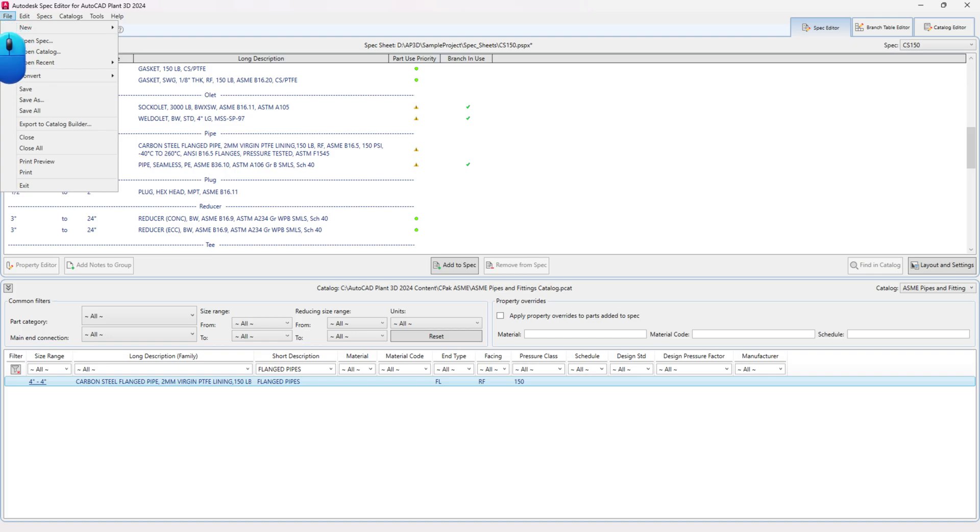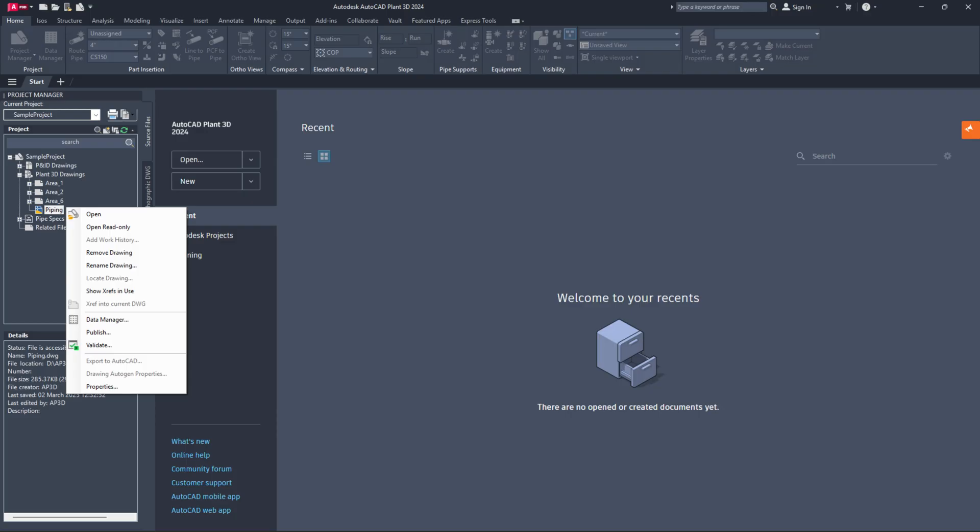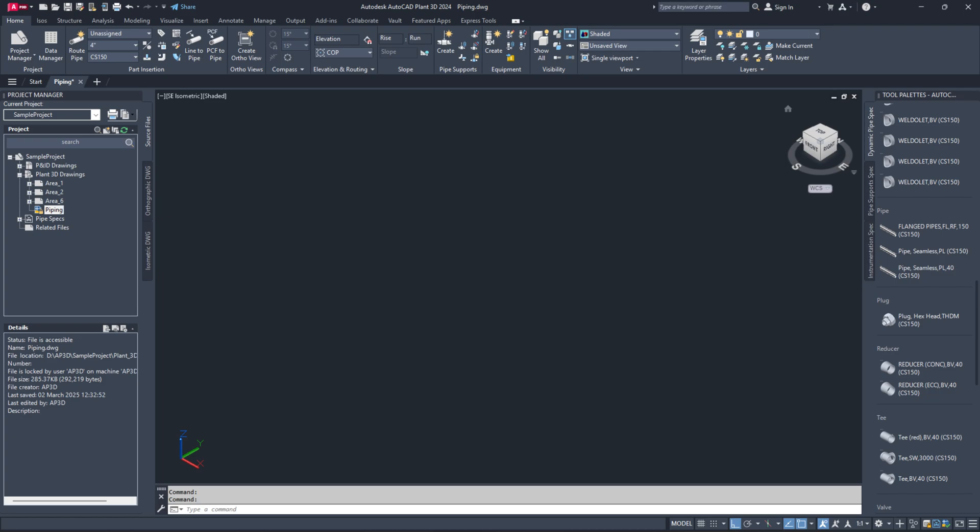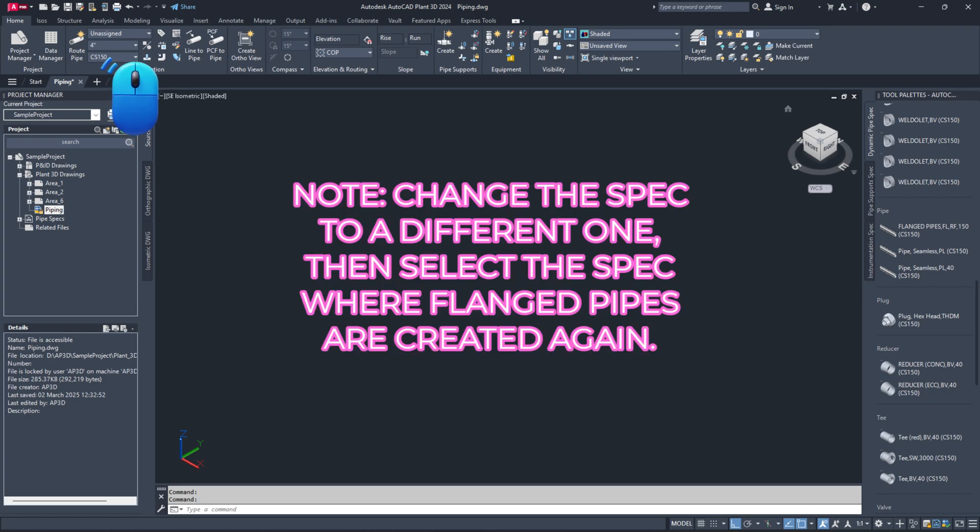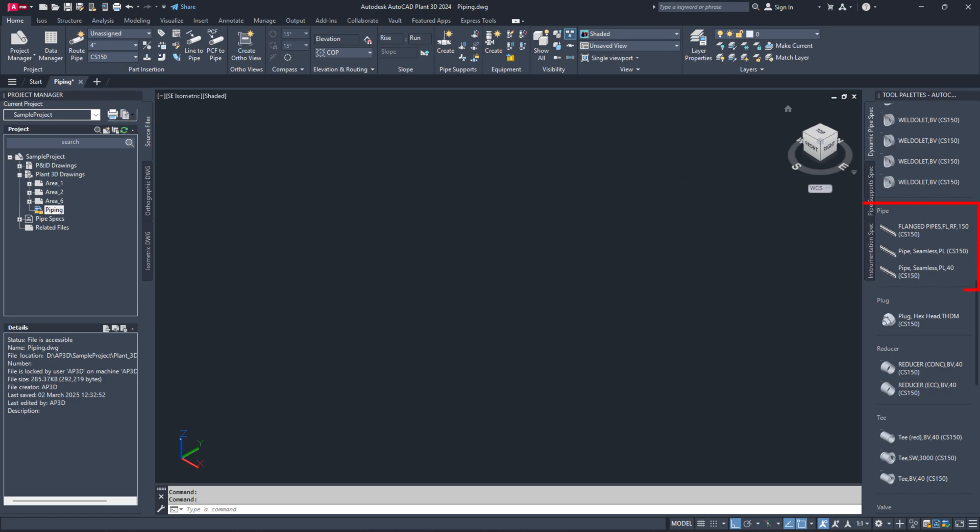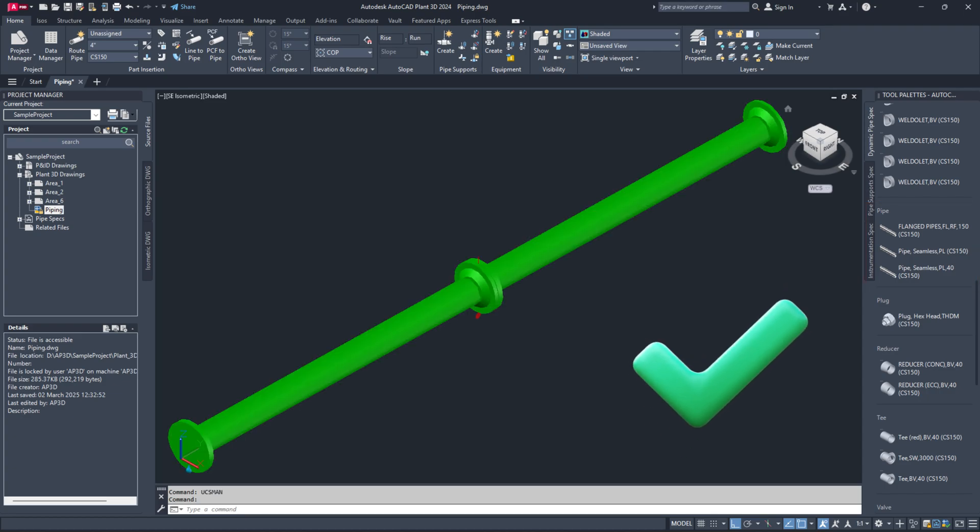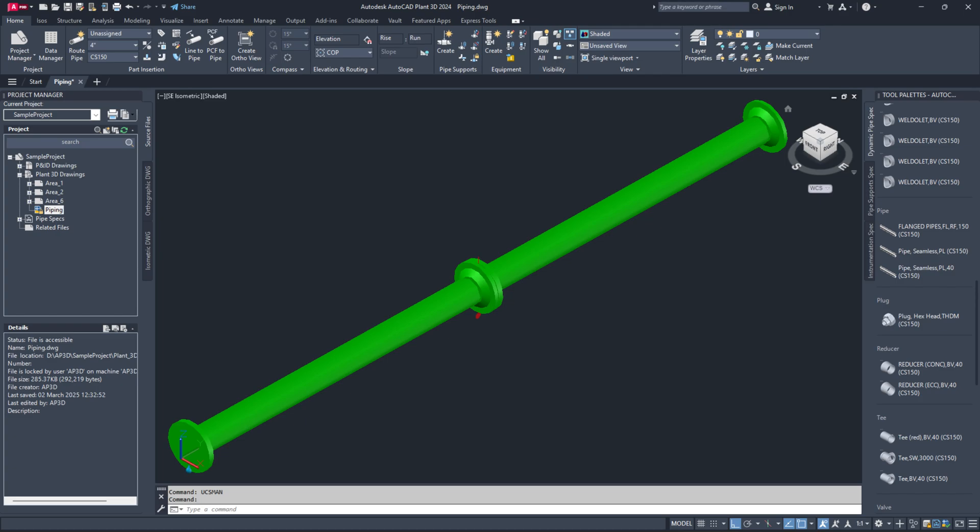Switch to the Plant 3D application and open the 3D Piping Model drawing. Refresh the spec from the Home tab ribbon to update the tool palette components. You have successfully created flanged pipes in AutoCAD Plant 3D.